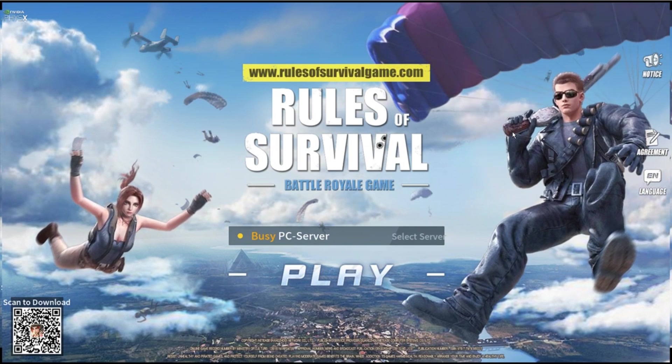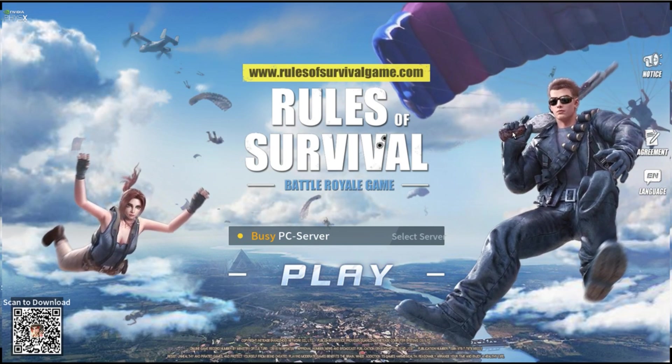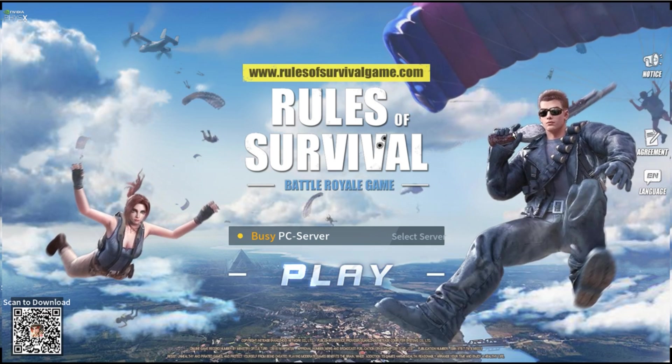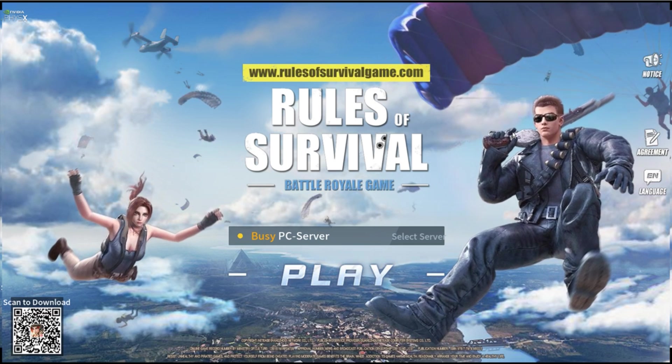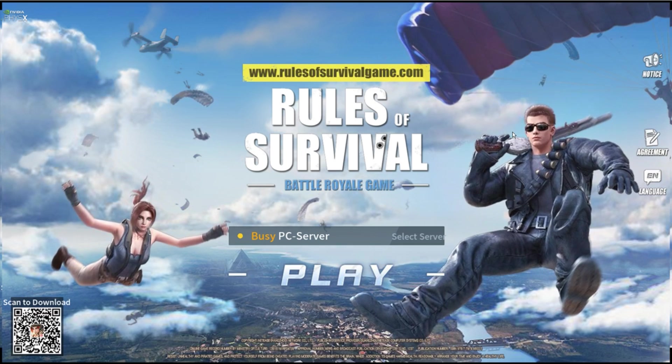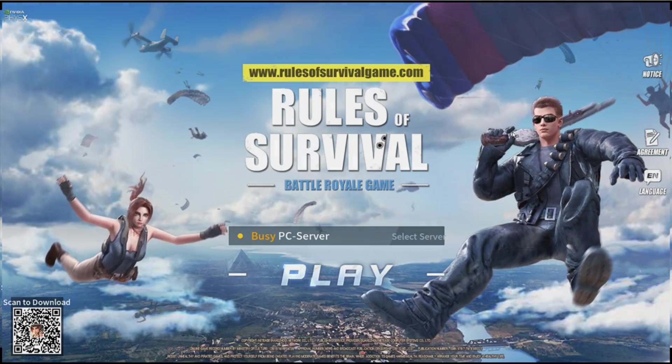If you have any questions, leave a comment below and I'll do my best to answer them. I'm Smoshy, thanks for watching, and don't forget the Rules of Survival!